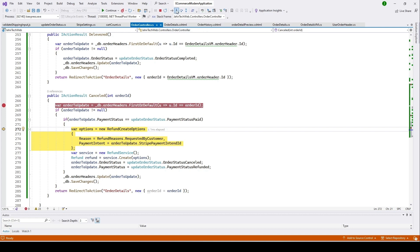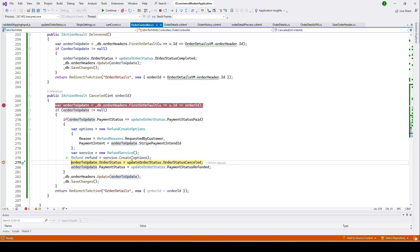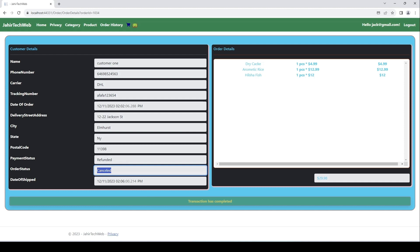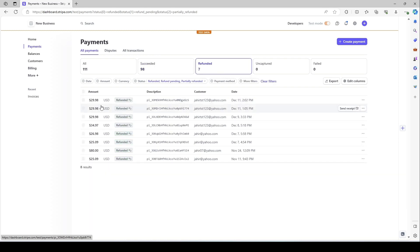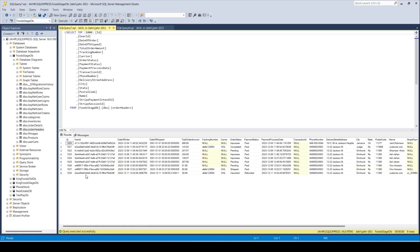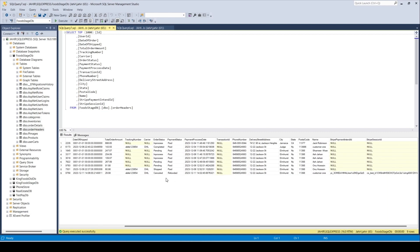The refund service creates the refund via Stripe, then the order status is updated to 'Cancelled' and payment status to 'Refunded'. Clicking Continue shows the updated order details — payment status is 'Refunded' and order status is 'Cancelled'. Checking the Stripe payment page, the $29.98 payment with ID 'xzzs' has been refunded. In the database, the last order for this customer shows order status 'Cancelled', payment status 'Refunded', along with the Stripe information.